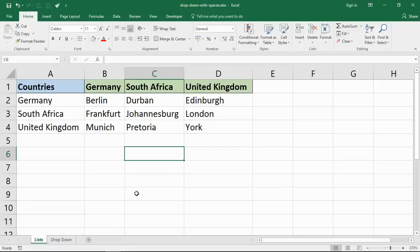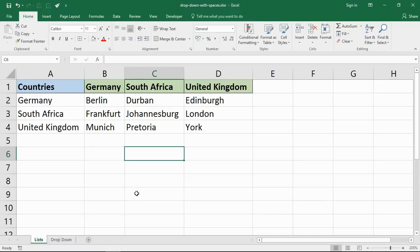Hello and welcome to this video tutorial from computergaga.com. In this video, we are going to look at how to create dependent drop-down lists, including when your items have spaces. This video addresses questions I've been getting on previous videos about creating these lists regarding this issue.